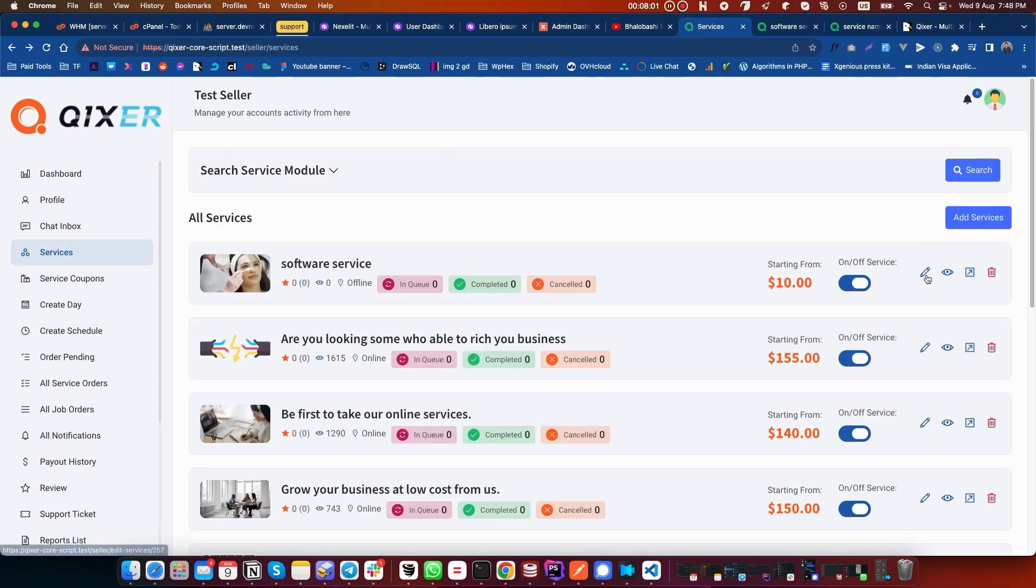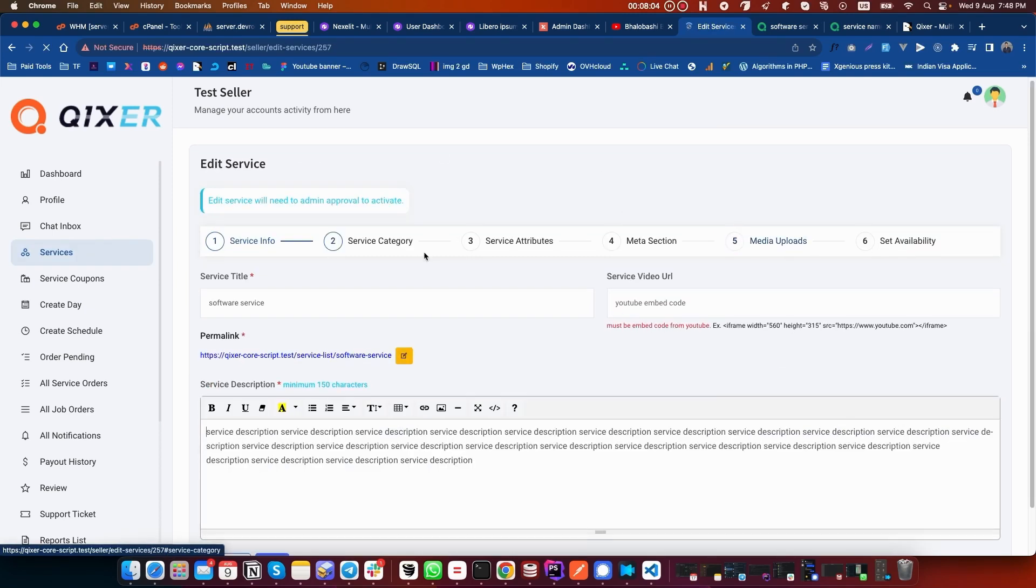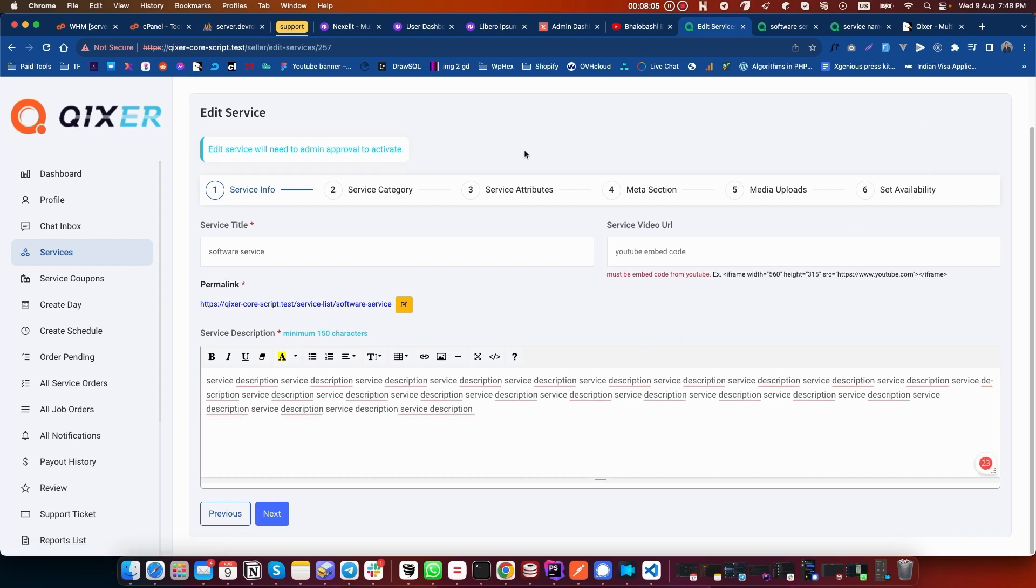You can edit the service from this Edit button. Click on Edit and it will show you the interface to edit it.